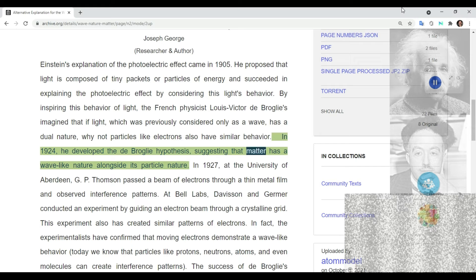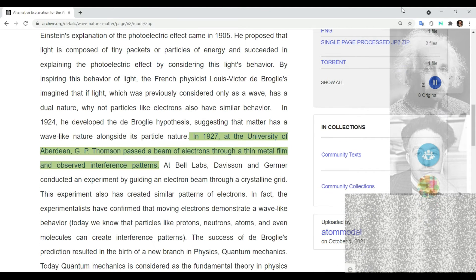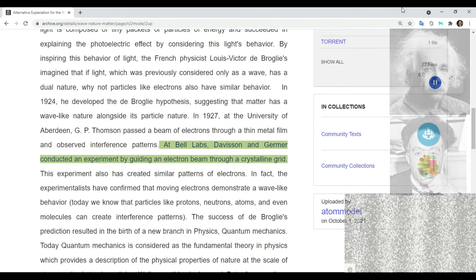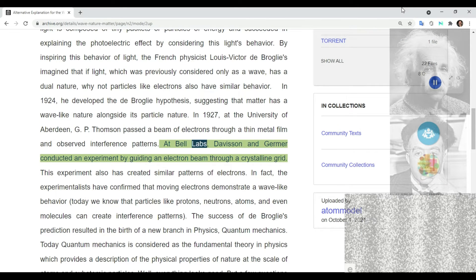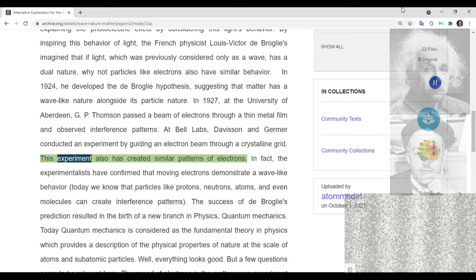suggesting that matter has a wave-like nature alongside its particle nature. In 1927, at the University of Aberdeen, GP Thompson passed a beam of electrons through a thin metal film and observed interference patterns. At Bell Labs, Davisson and Germer conducted an experiment by guiding an electron beam through a crystalline grid, which also created similar patterns.